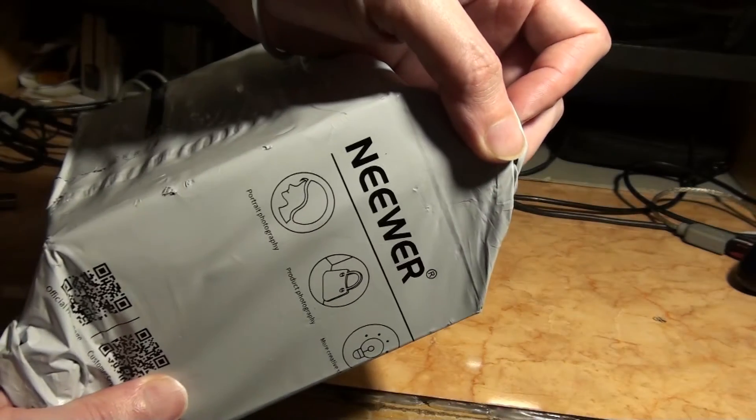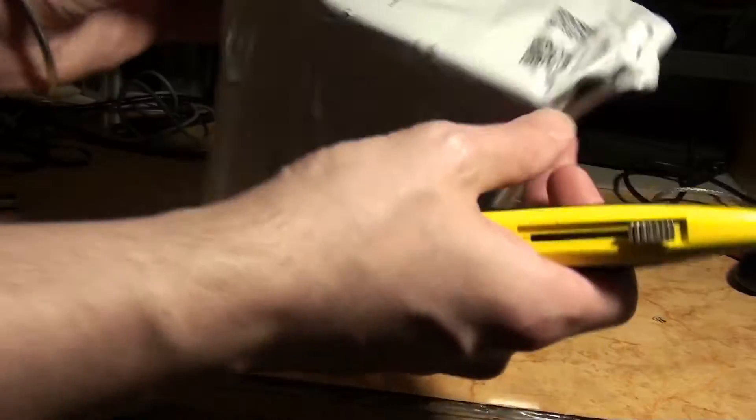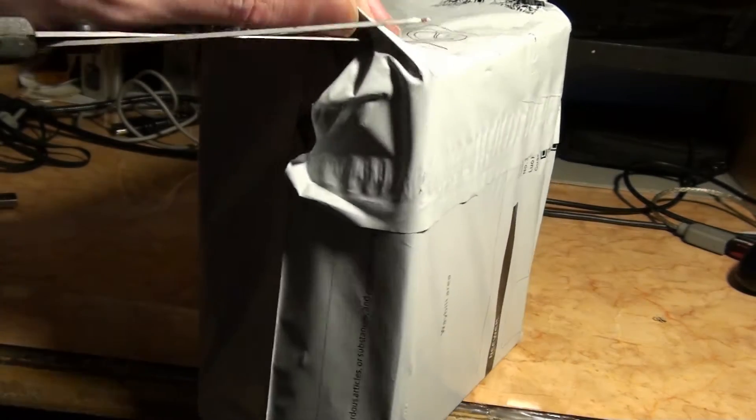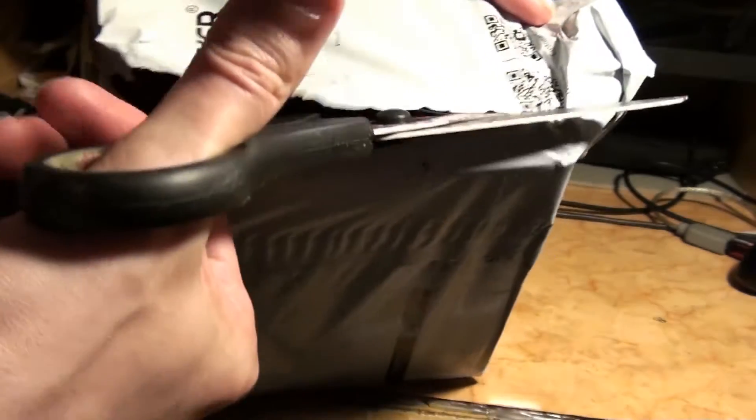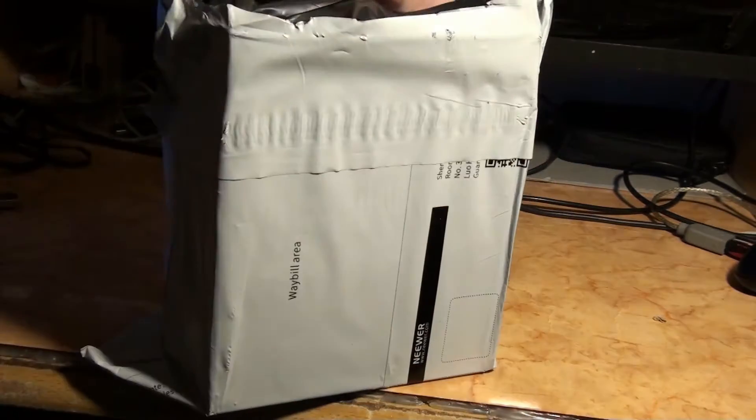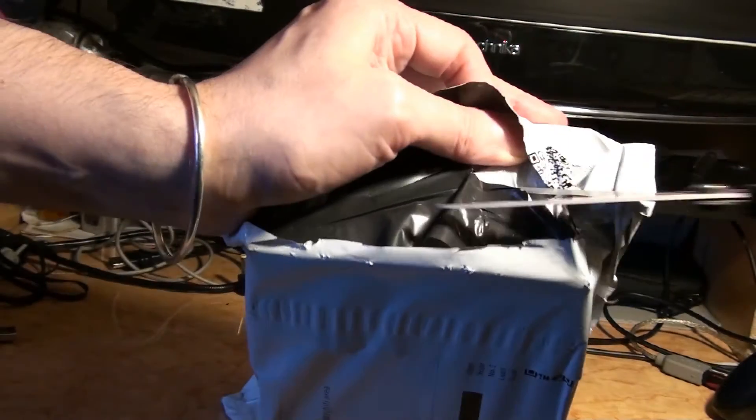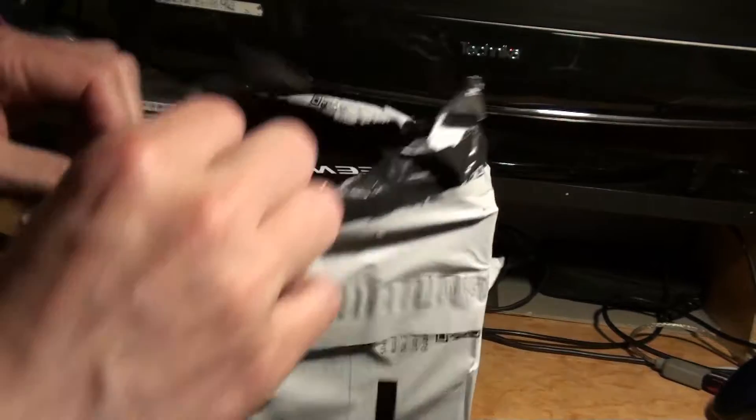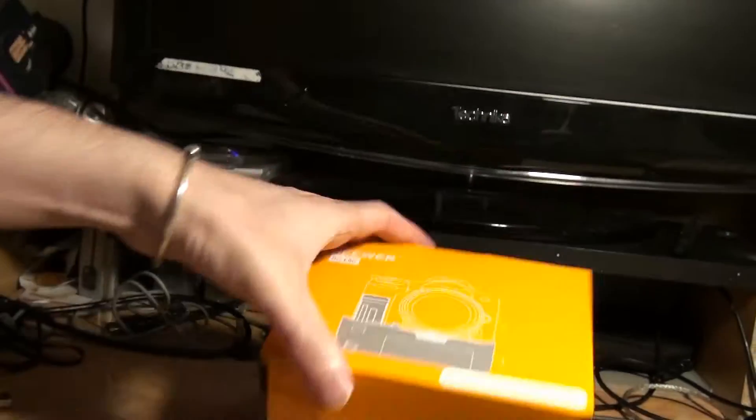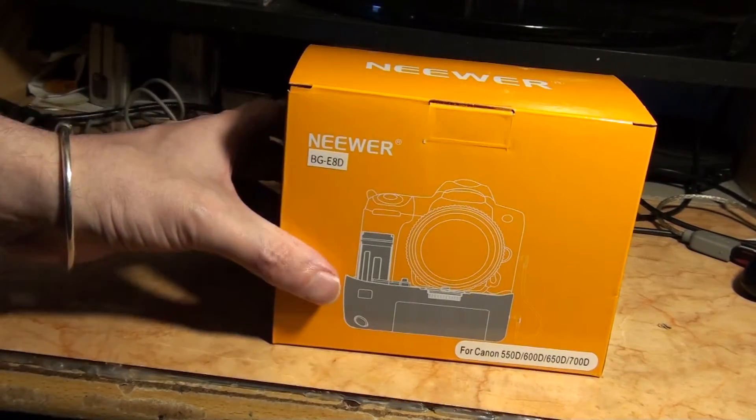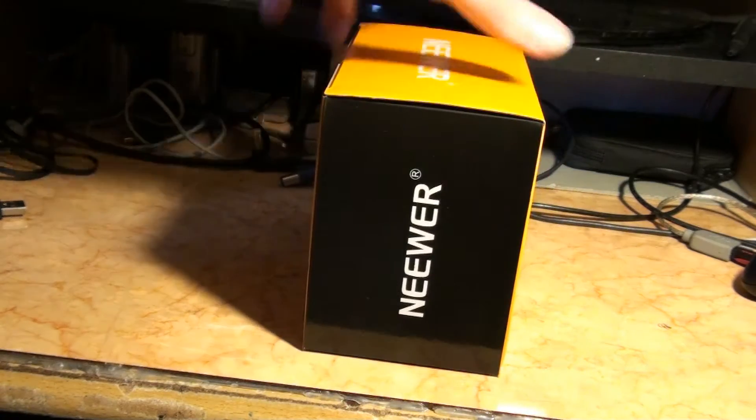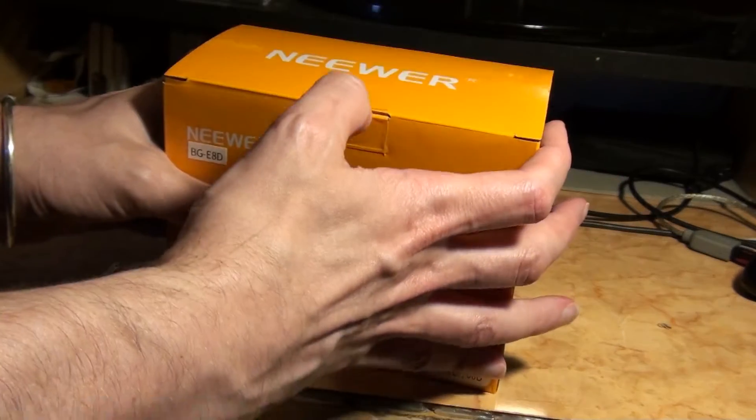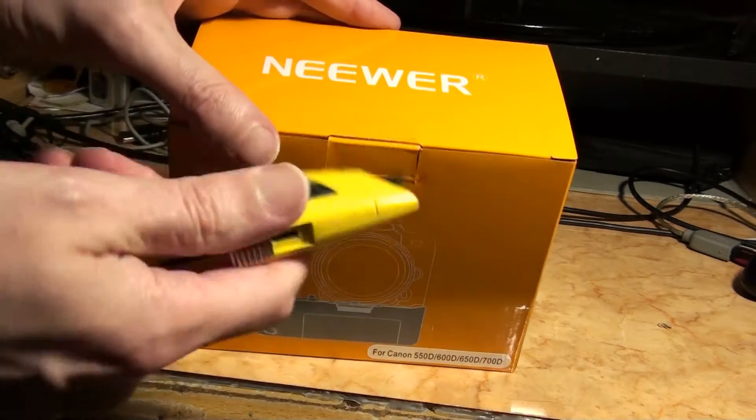Neewer, this is new off eBay. This is well packed. Yes, it's actually really well packed. Quite a nice box, I wasn't expecting it to look quite so nice. That's the grip, brand new. It has a seal thing on it.